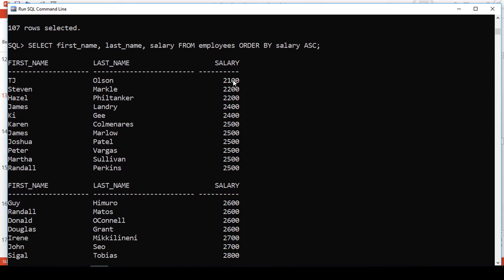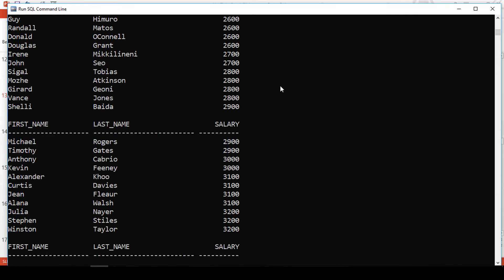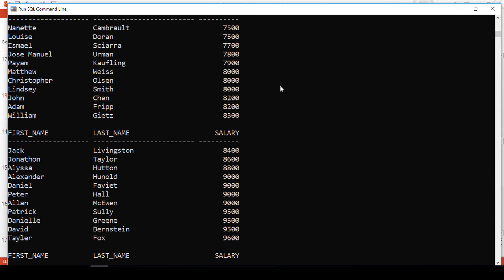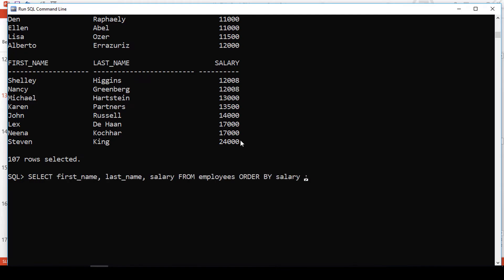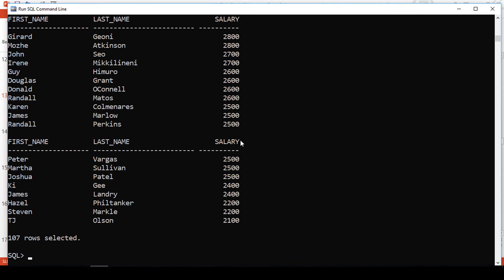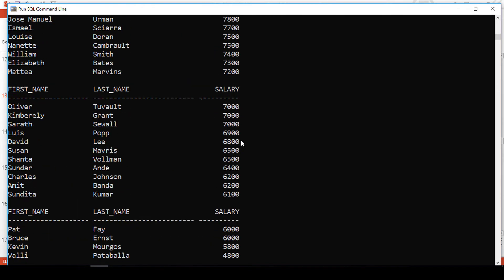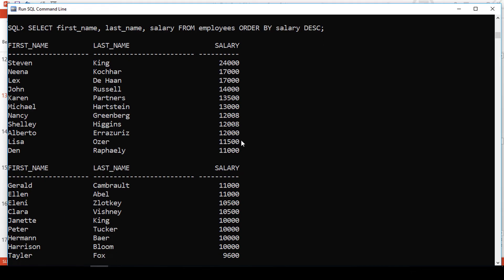Olson is earning the least. But when you scroll down looking for the highest earner, it's Stephen King. And what if we need Stephen King to be at the top, then down to the lowest earner? We shall just change the order from ascending to descending. Now Olson is last and Stephen King is at the top. We may also decide to sort results using a column alias.